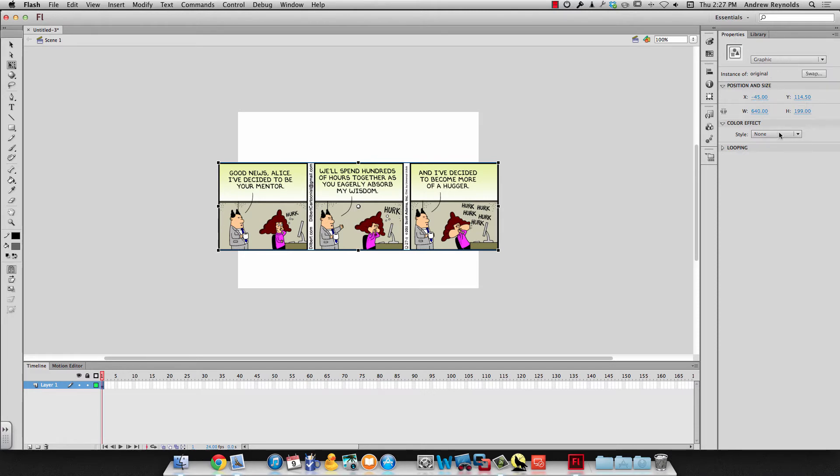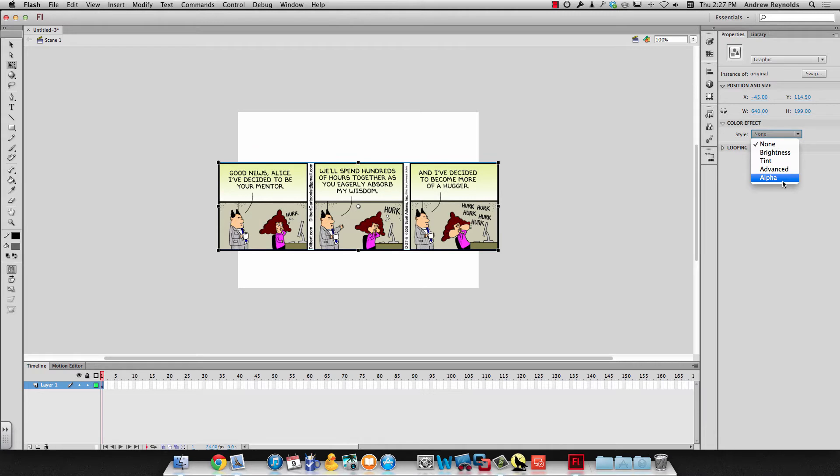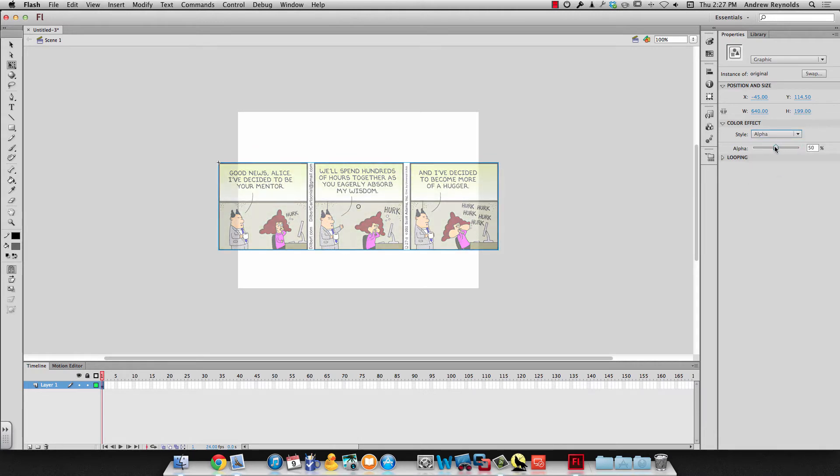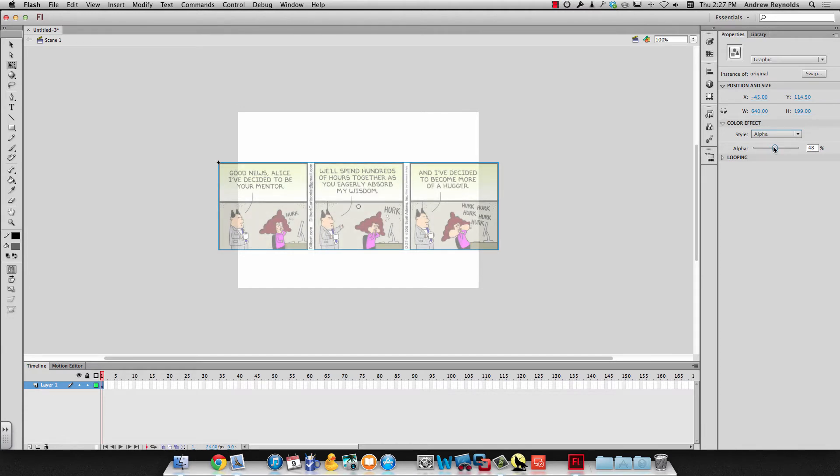Now I need to make it transparent. So I go to color effect right here in the properties. I change the style to alpha and then I move this slider down so it's transparent. I can see through it. So I want to make it so I can see it but I can also kind of tell the difference between the original and what I'm tracing. So that's decent.